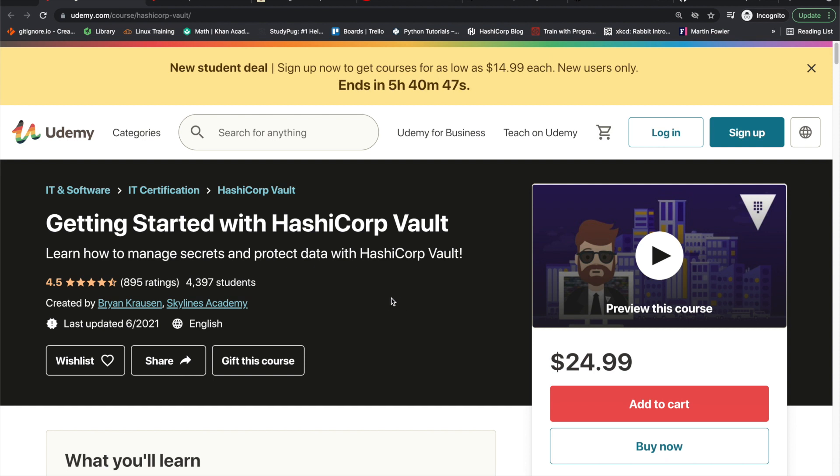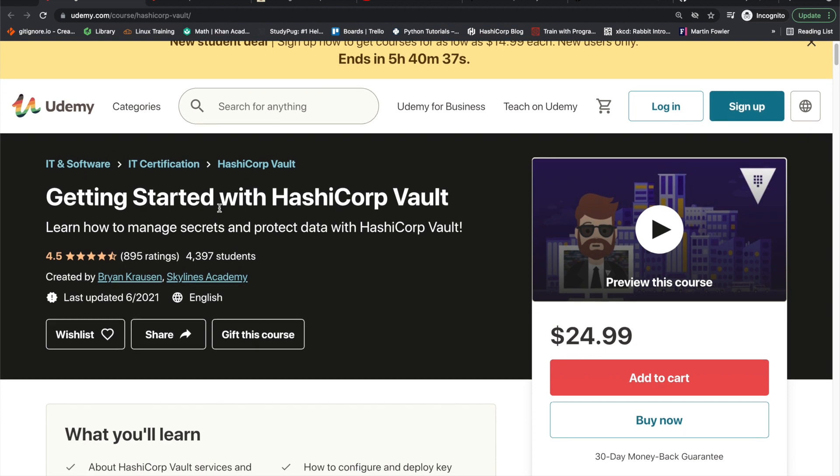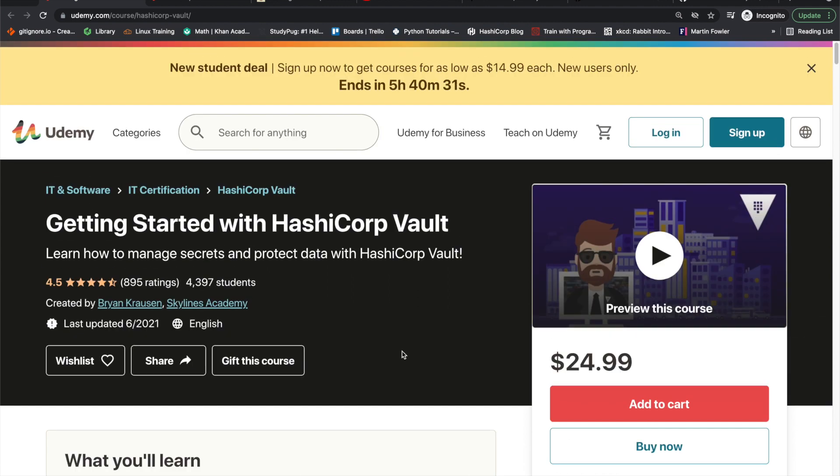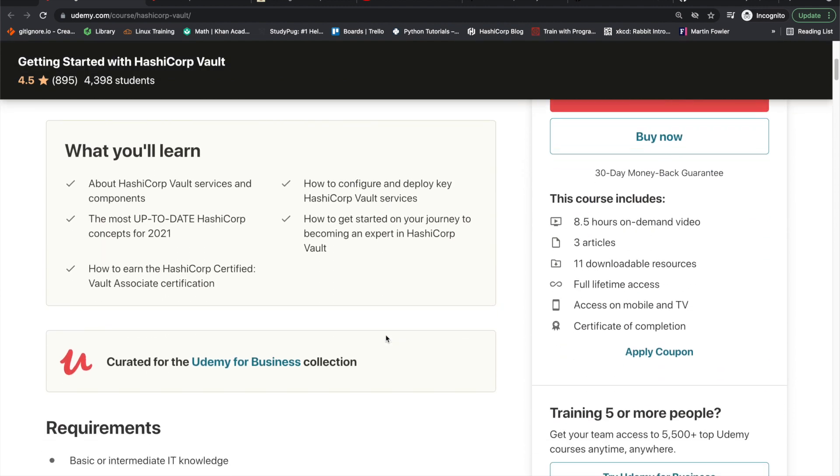So the first thing that I started with was the getting started with HashiCorp Vault on Udemy. So that's something that I purchased. Oftentimes Udemy has discounts, quite a few discounts. So that's something to keep in mind there. But I was able to understand HashiCorp Vault fairly well just from this course alone.